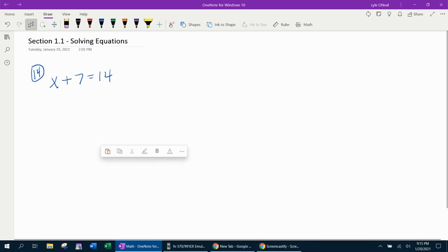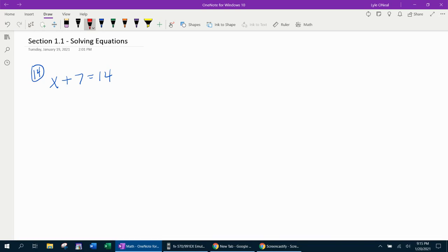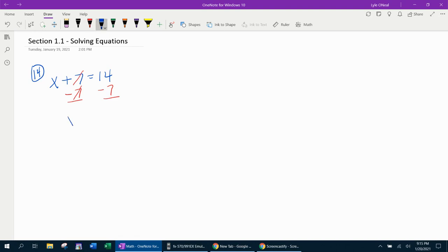The opposite of plus is minus. Whatever you do to one side, you have to do to the other. So I'm going to minus 7 from both sides. 7 minus 7 is 0, and x plus 0 is x. So effectively, the 7's cancelled, gets the x by itself. 14 minus 7 is 7, and we're done. That is the first example done.